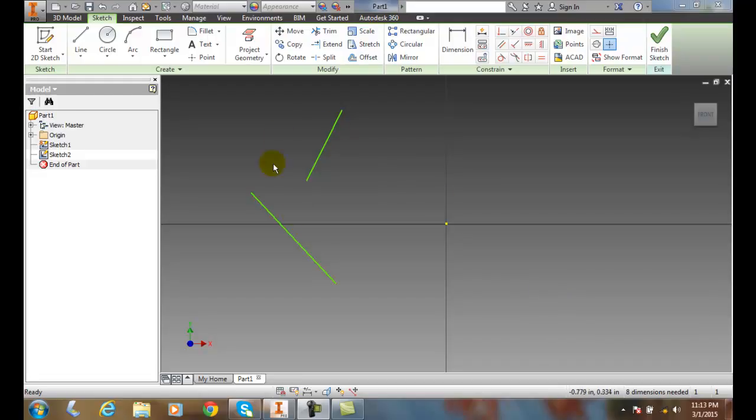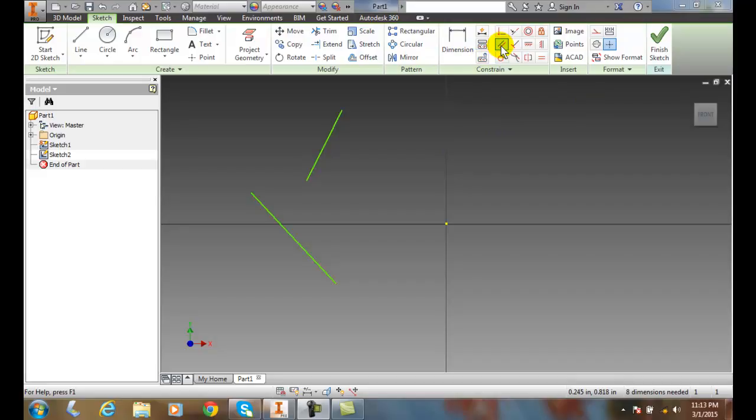So we're in our 2D sketch and we have two skewed lines and now we go up to our constraint panel. In our constraint panel we go to parallel and we start the parallel tool.